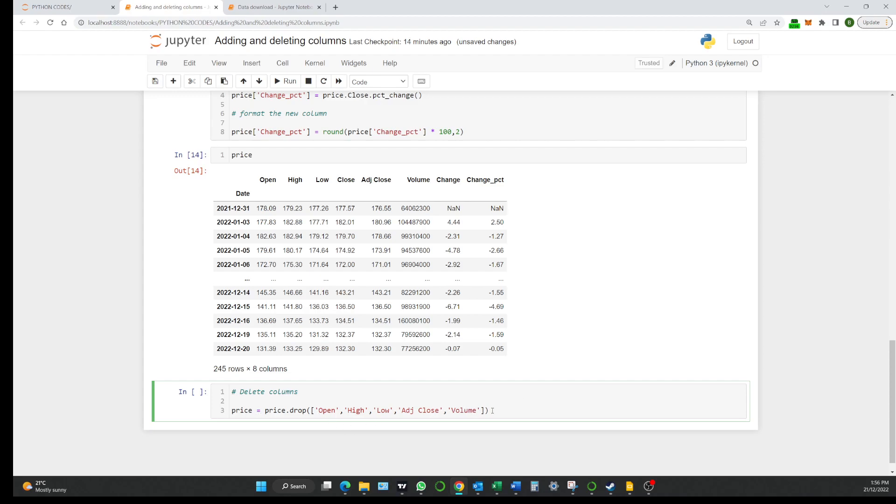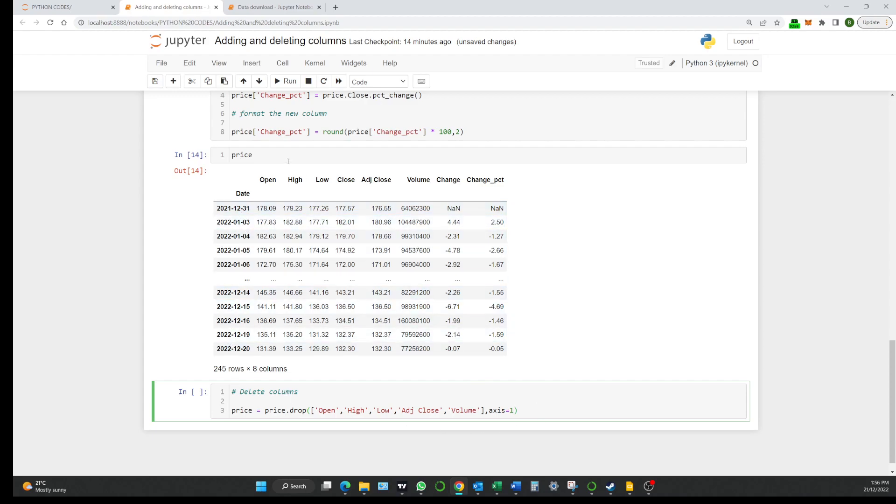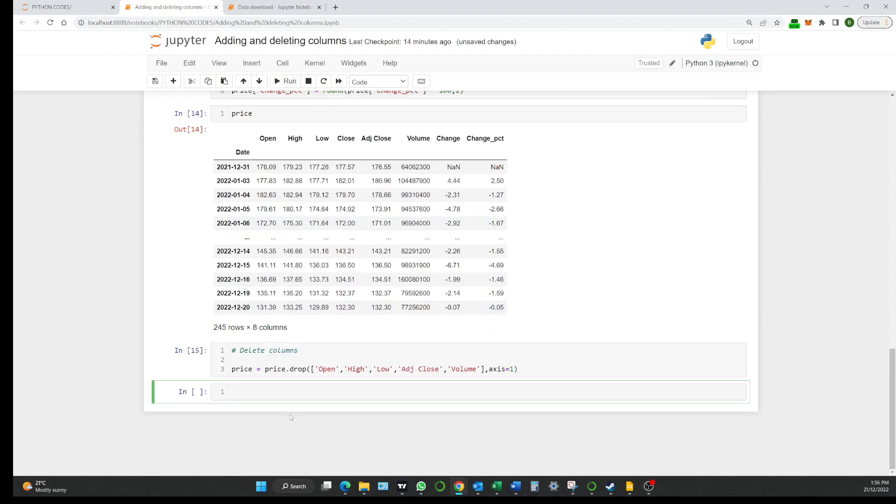That's what we're telling it to drop. Now the next part we need to put in just to finish this off is we need to put in here at this point comma axis equals one. Now we do that because the zero axis is the rows the one axis is the column. So we're basically when we put an axis equals one we're telling the program to drop columns not rows. So if we just run that cell